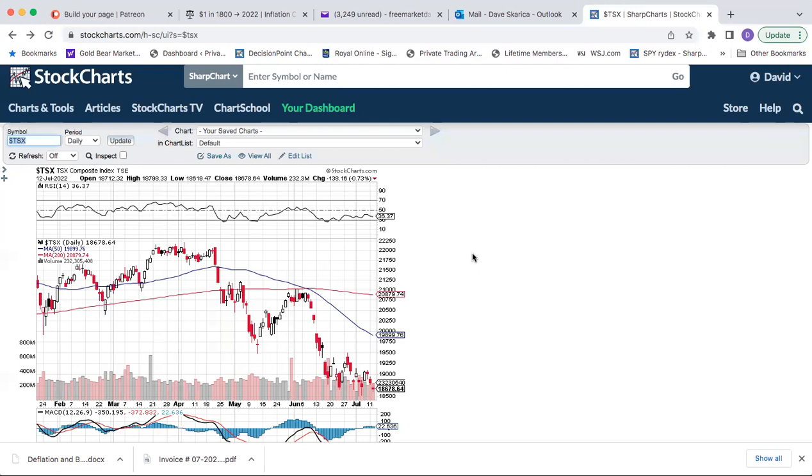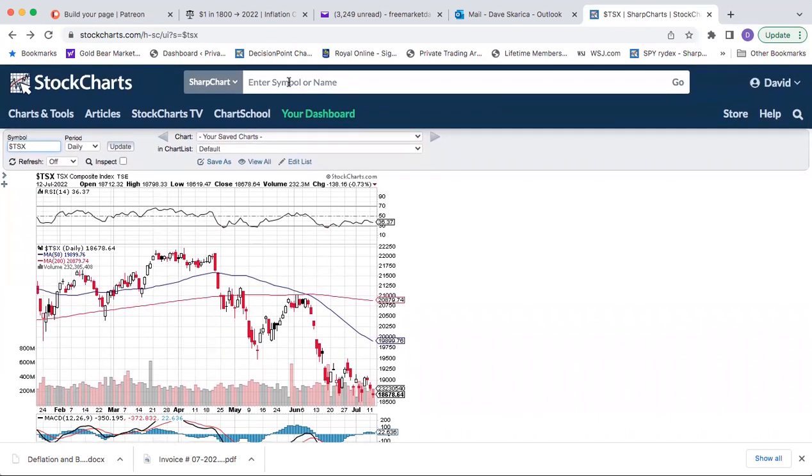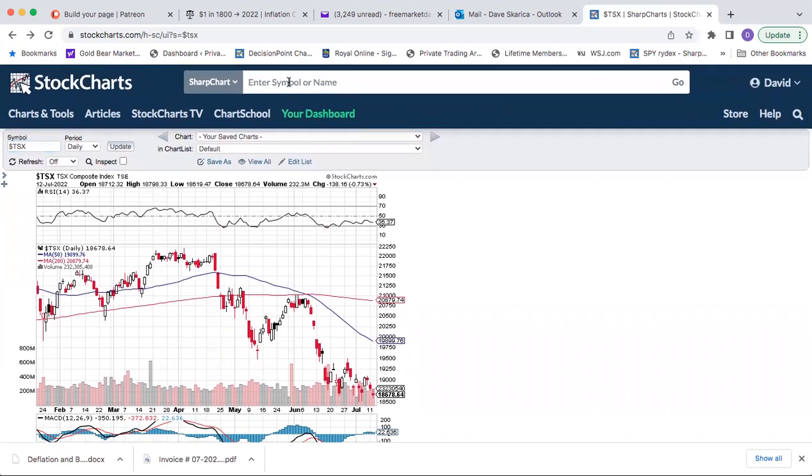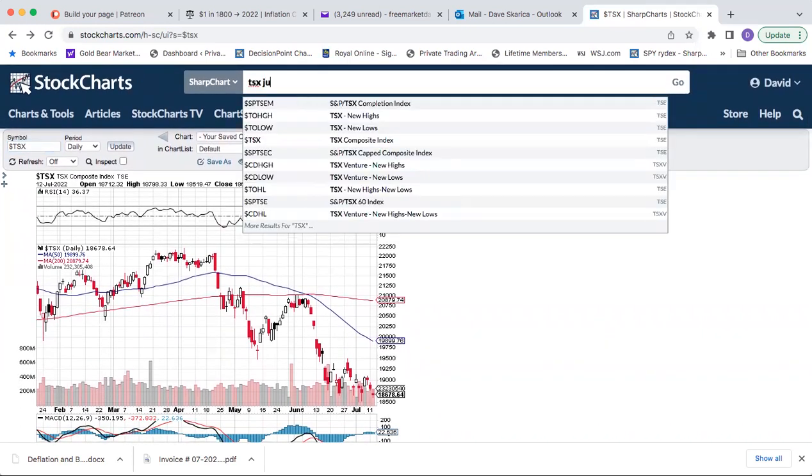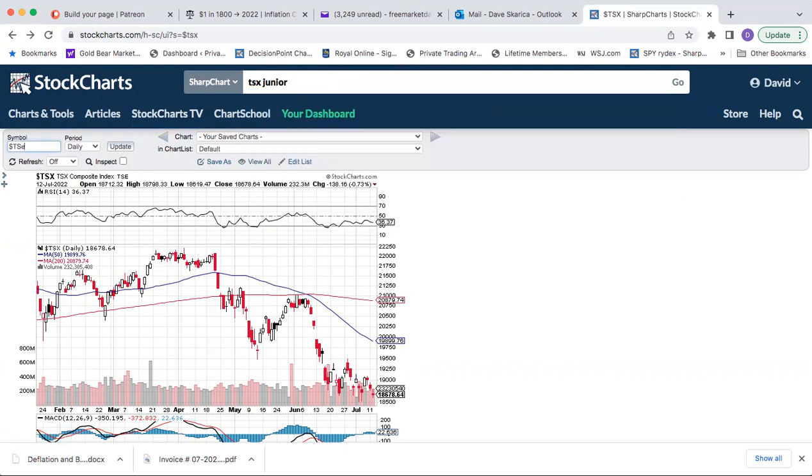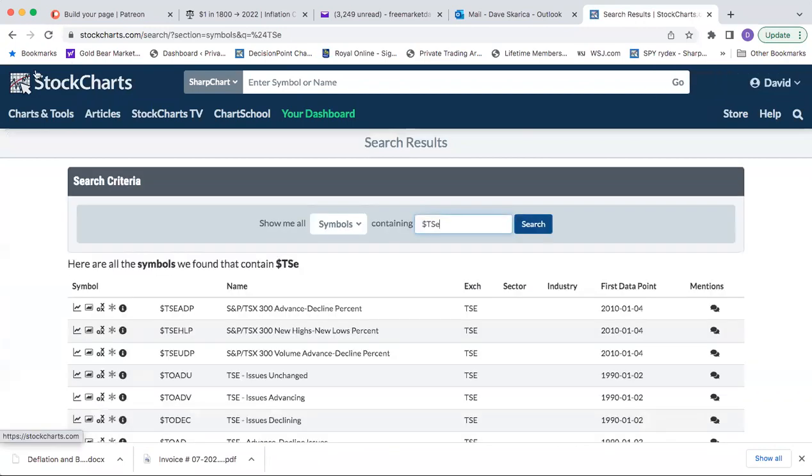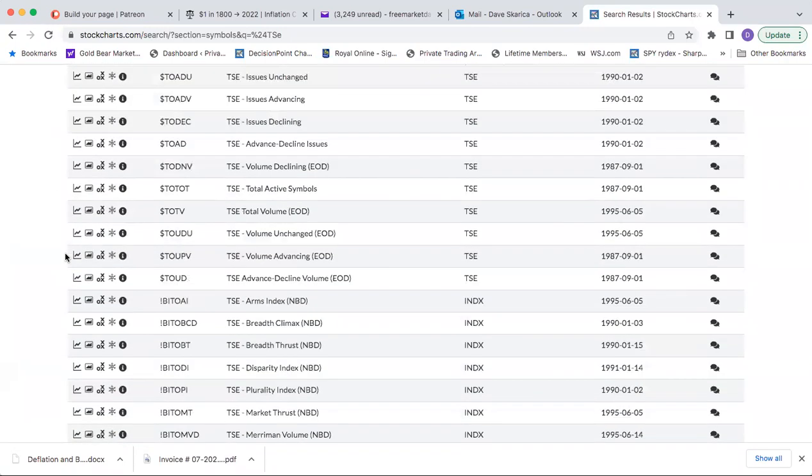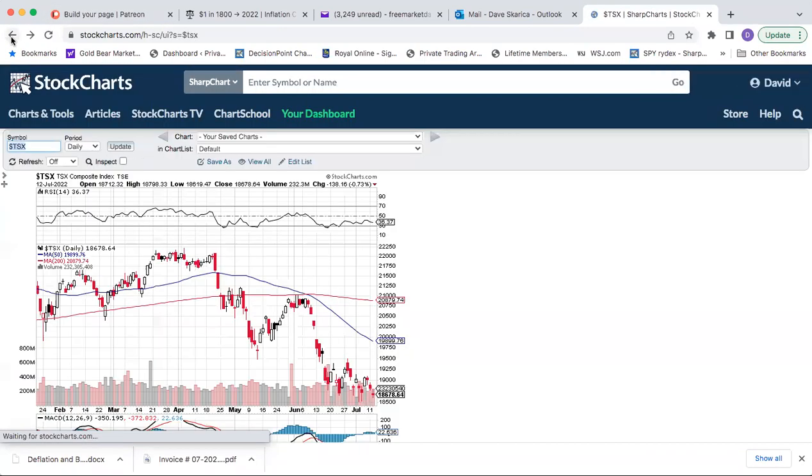What I think is really interesting is, this is the TSX here, we've seen the juniors have done really poorly since the top here, since the top a few months ago.